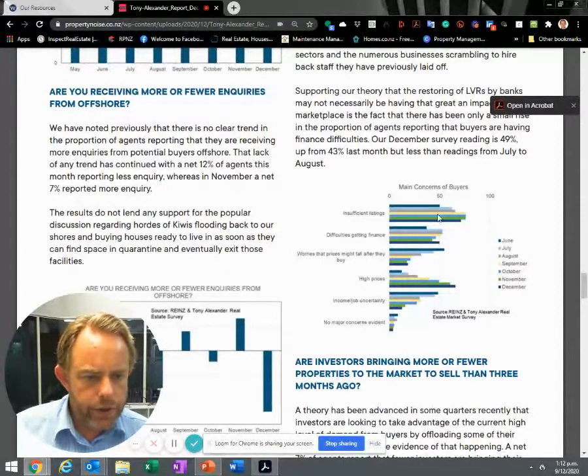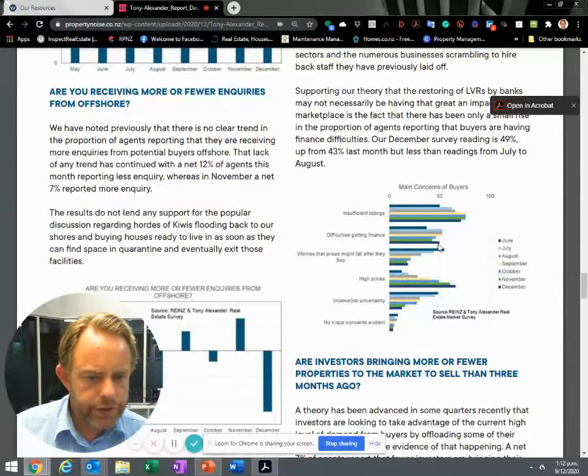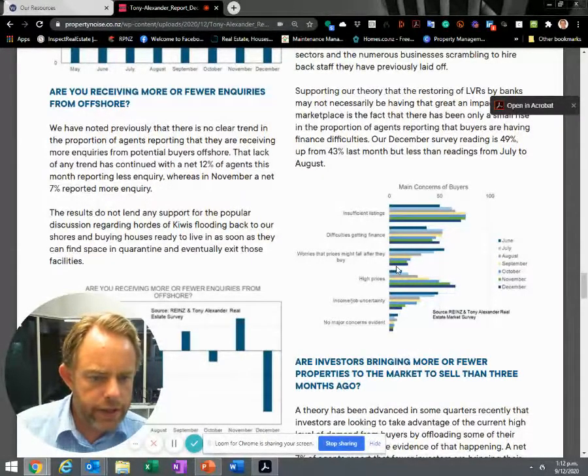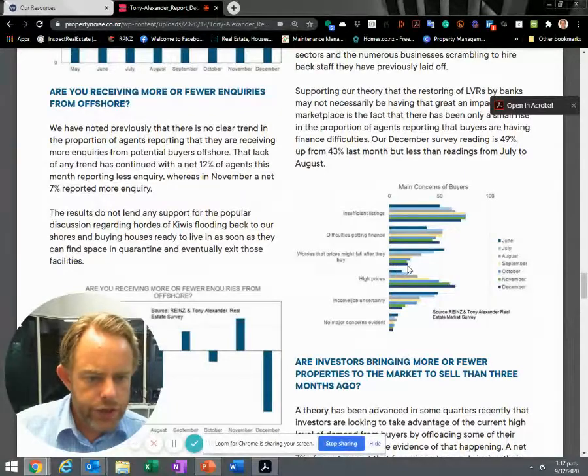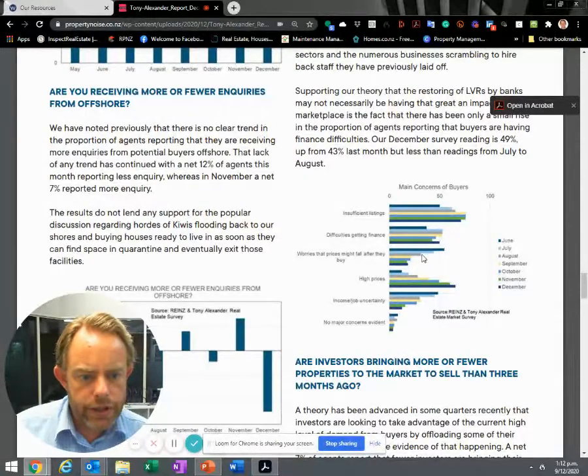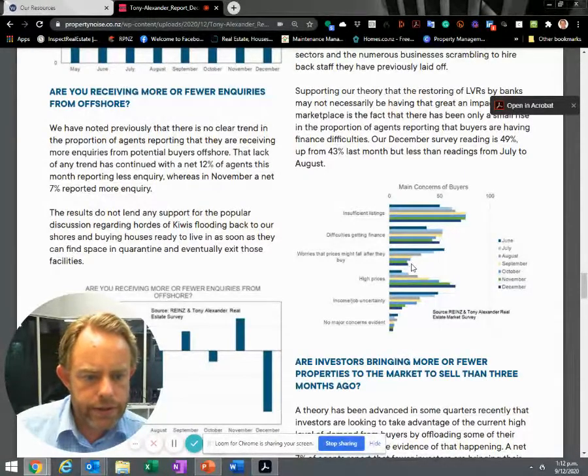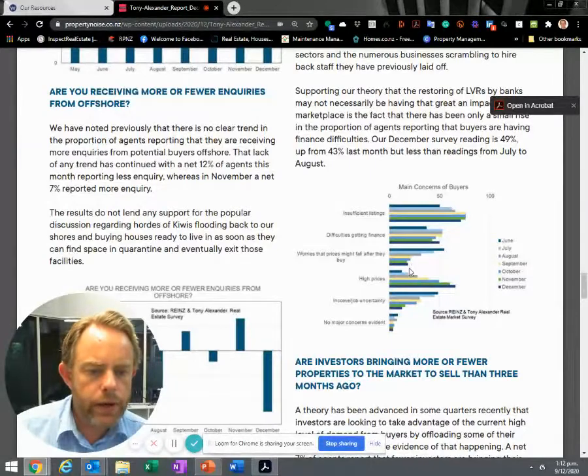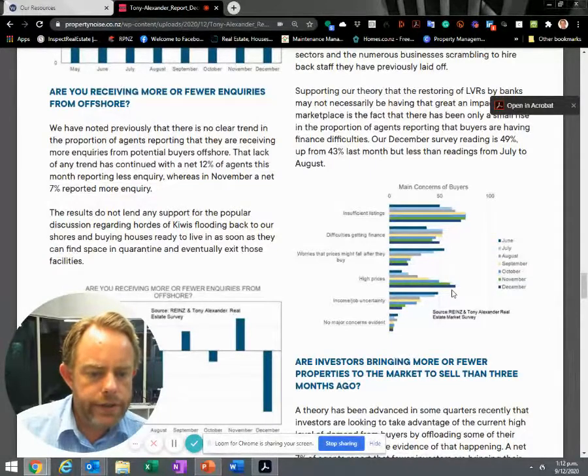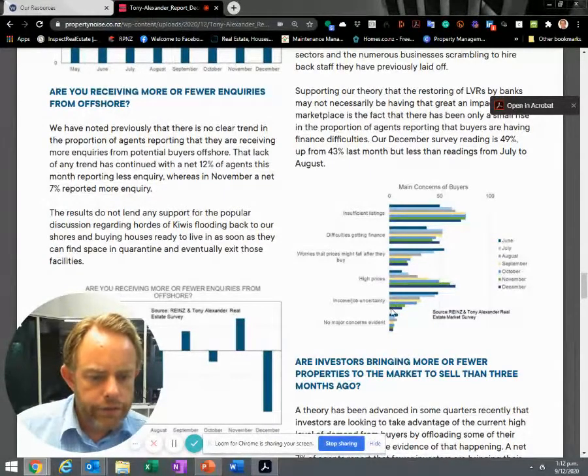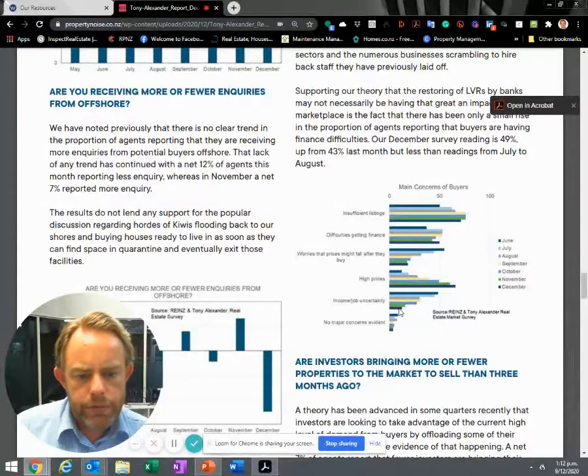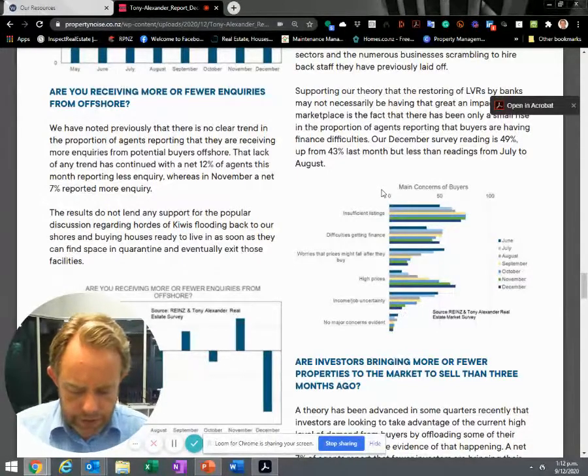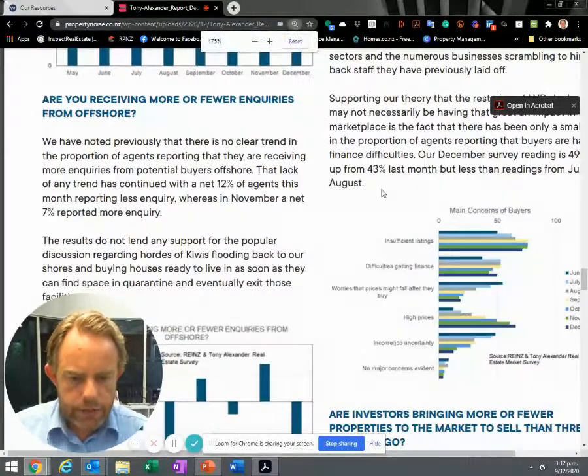Difficulties getting financed - somewhat, about 50% of buyers. Worried that prices might fall after they buy? That's changed. People worried about that in June. It's come right back in December to being only a small worry. High prices have taken over. Very few are concerned about income or job security. That was really quite interesting.